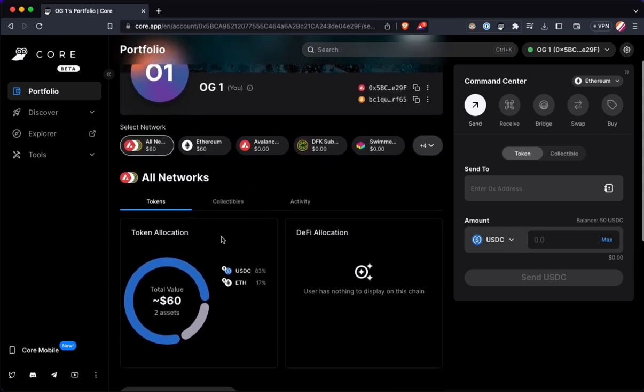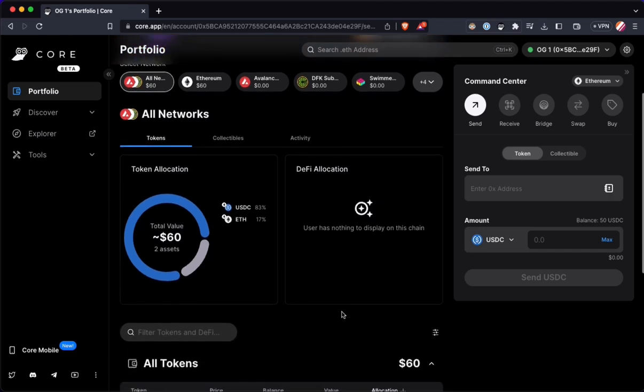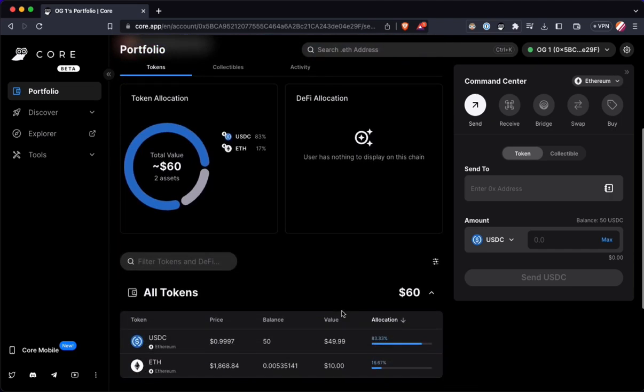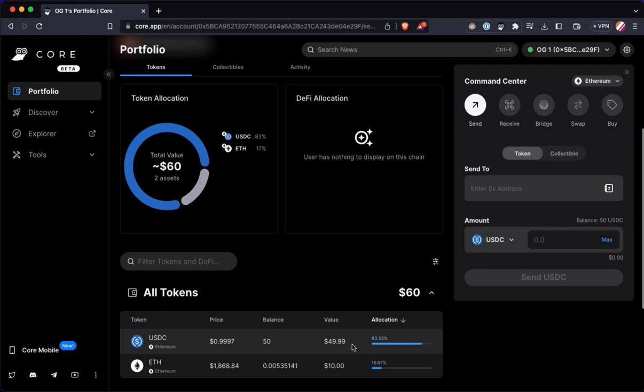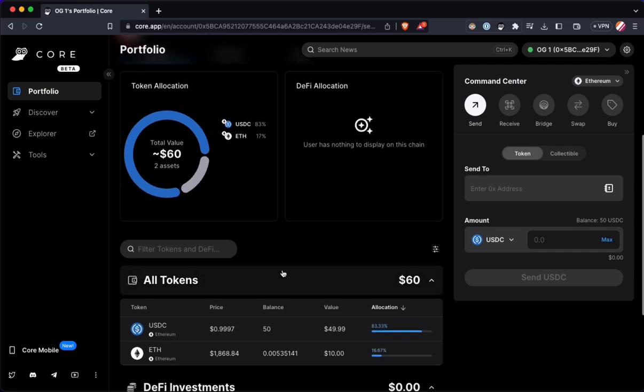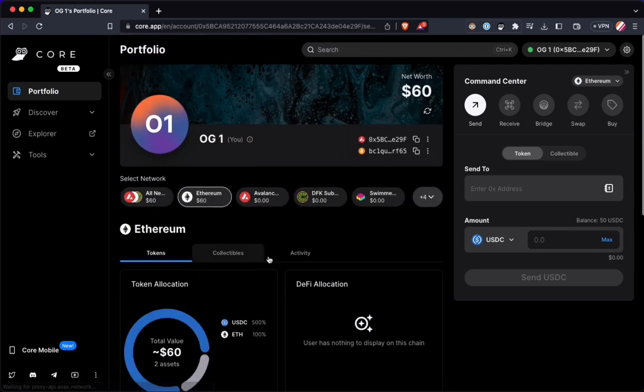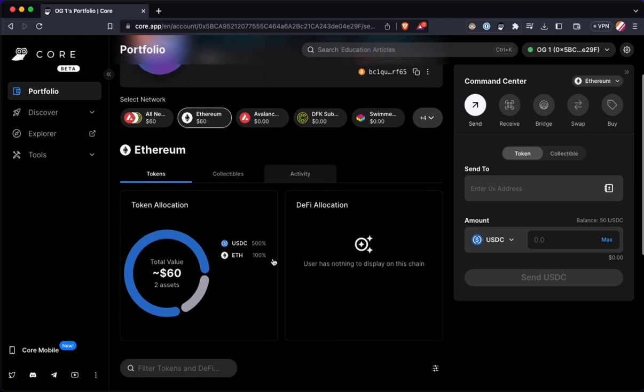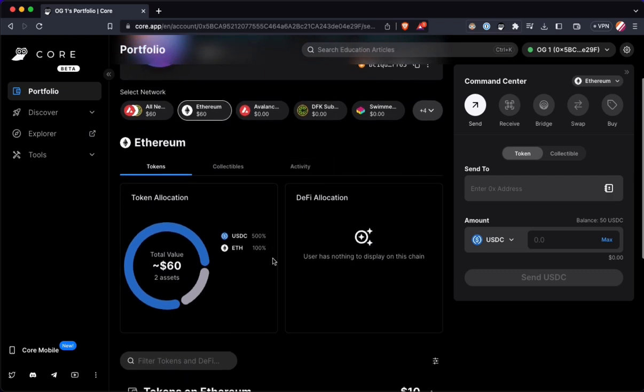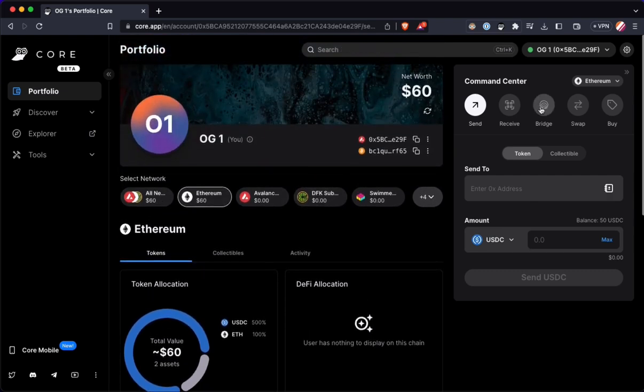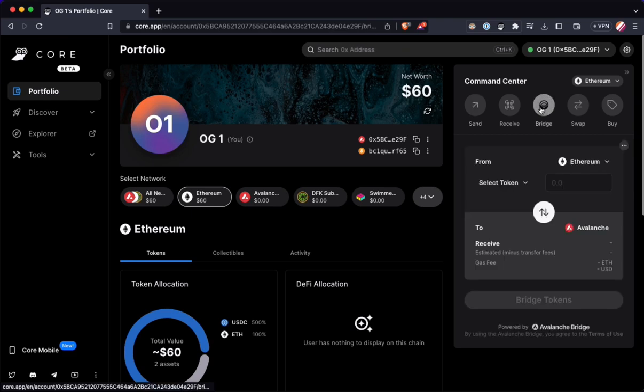So here's the main page. You can see all the assets I have locked up. $0 of it is on Avalanche, $60 is in the Ethereum ecosystem, about $50 is USDC. And I have about $10 worth of ETH, which I'll need for gas. When I'm using any bridge, you always need the native currency that exists on that blockchain in order to bridge your assets over.